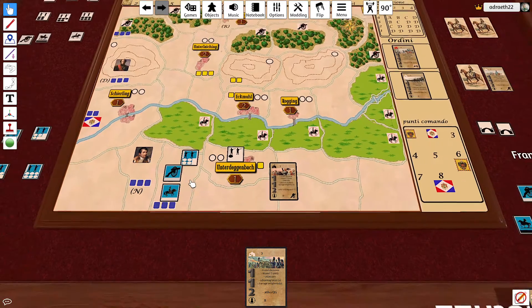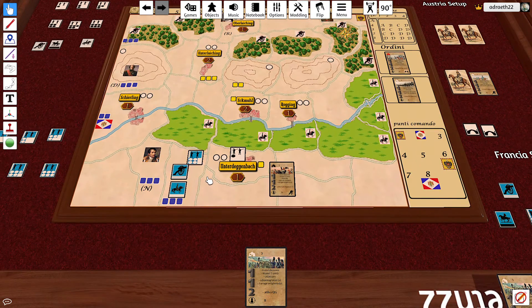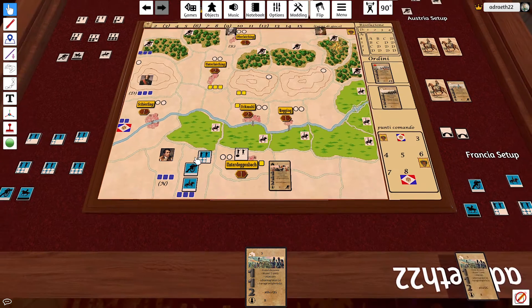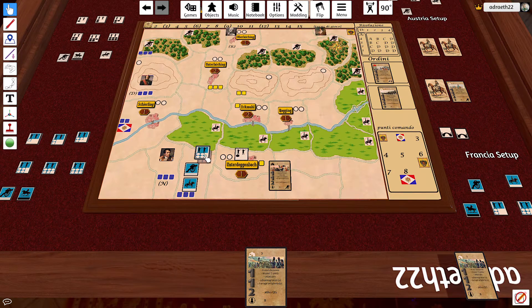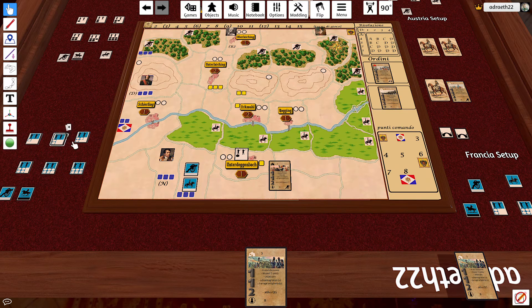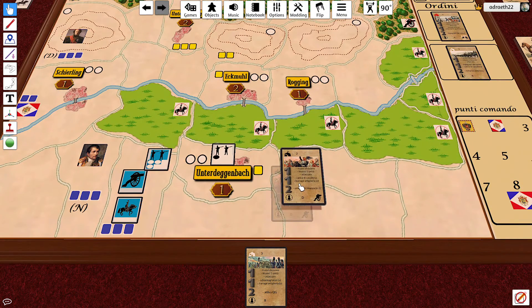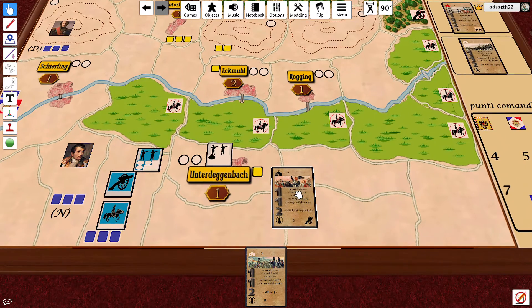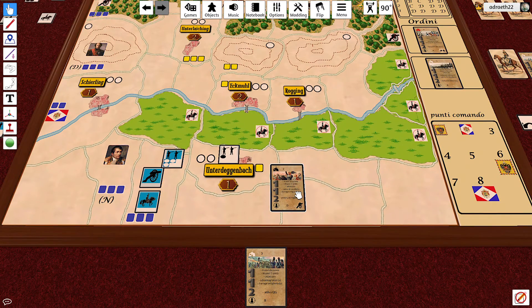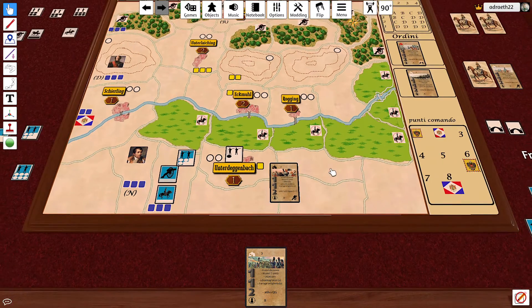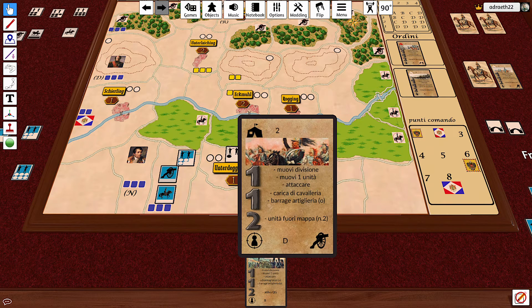But even the division that attacked — strength 4 — will lose 1 cohesion point, as the division is disrupted and tired. So the French will take 1 hit. And Unter-Degenbach is about to fall, just thanks to the artillery barrage. So keep an eye on special actions on other cards. Thank you very much.